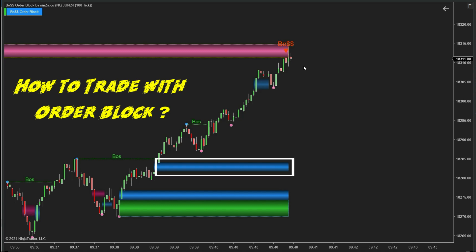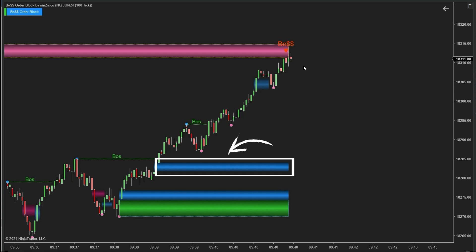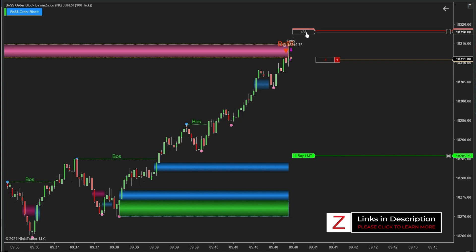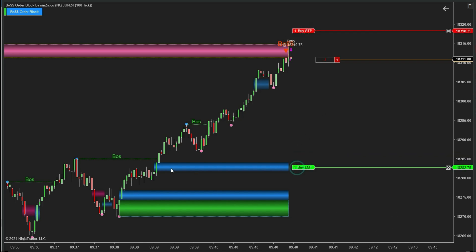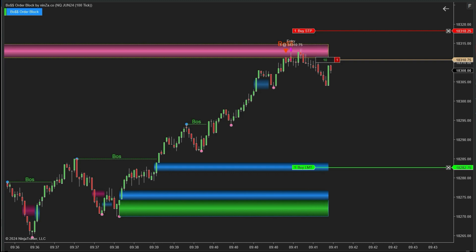Let's move on to how to trade with order blocks. The imbalance zone is an area where supply and demand are out of balance, causing the price to rise or fall sharply, and price tends to return to retest this zone. Therefore, when trading with order blocks, a key tip is: when placing an order, set the target at the nearest opposite imbalance zone, because price often tends to return to exploit that price area and then move in the opposite direction. For example, when Boss Order Block generates a sell signal, enter a sell order, place a stop above the bullish order block, and set the target directly at the bullish imbalance zone to take profit.